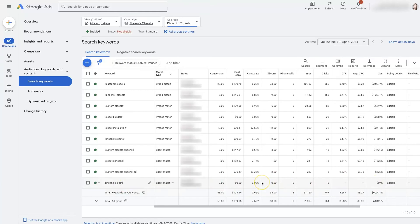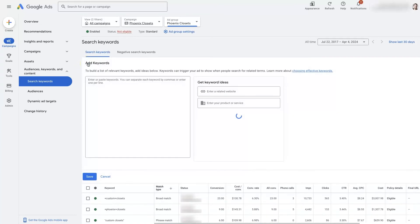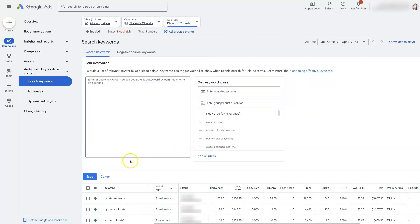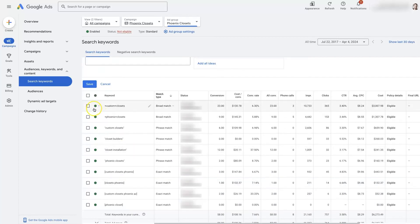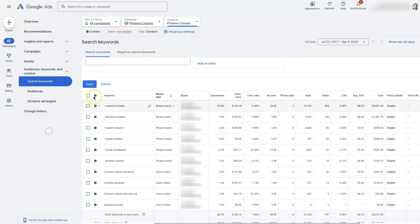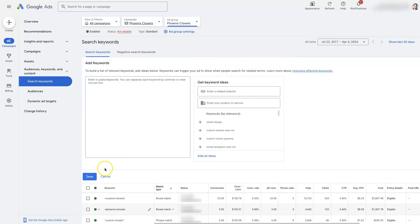Typically if you're going to edit the keywords in an ad group, it's best to use the Add Keyword option here, where you just click to add a new keyword. And then if you want to remove a keyword, just pause it. You can technically remove it, but I would typically just pause it.